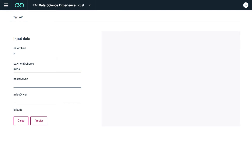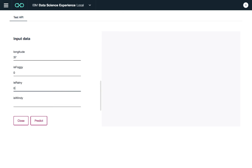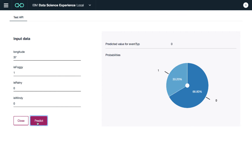We enter sample inputs: payment scheme, miles or hours driven — let's use 70 hours and 3,300 miles, latitude 95, longitude 37, is rainy: no, is windy: no. The model predicts no violation will occur, with about 95 percent confidence. Now let's change some variables — foggy and rainy are highly correlated with violations — so let's set is foggy to true. Confidence in no violation drops to 67 percent.